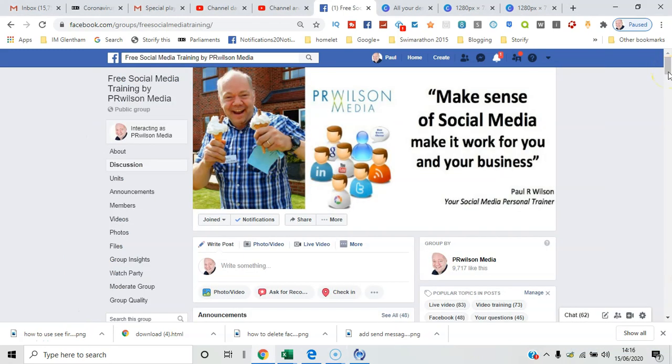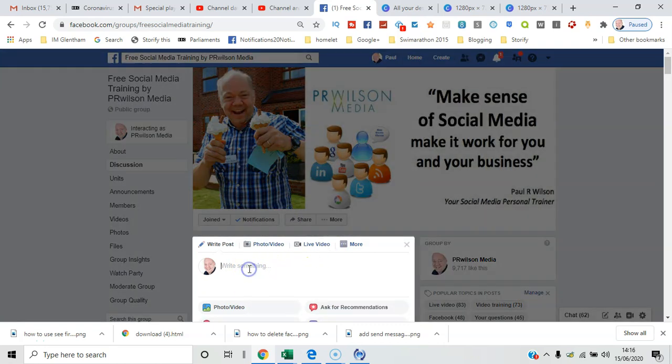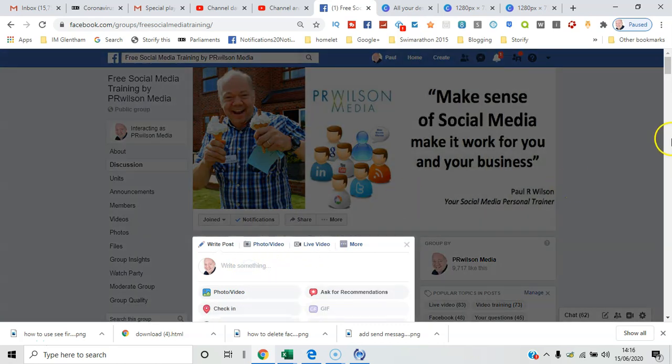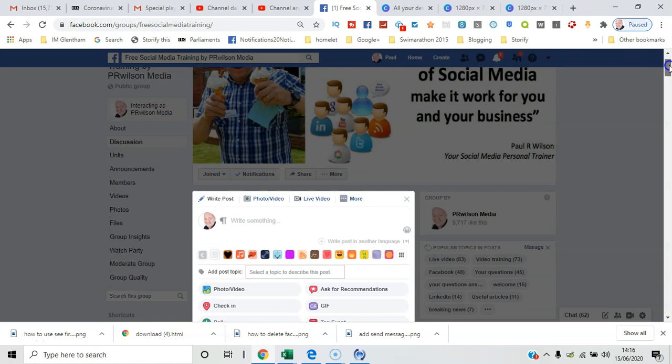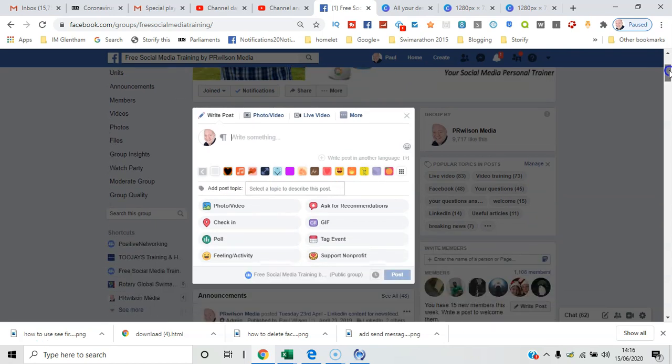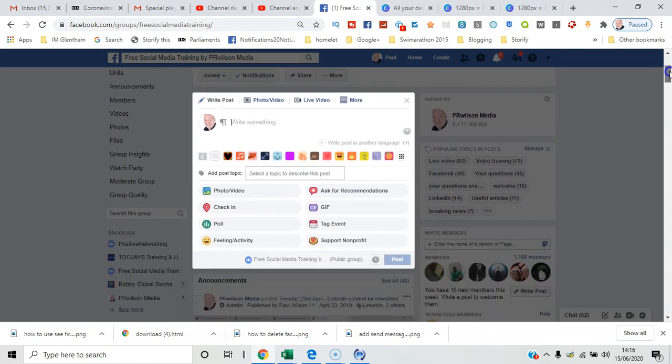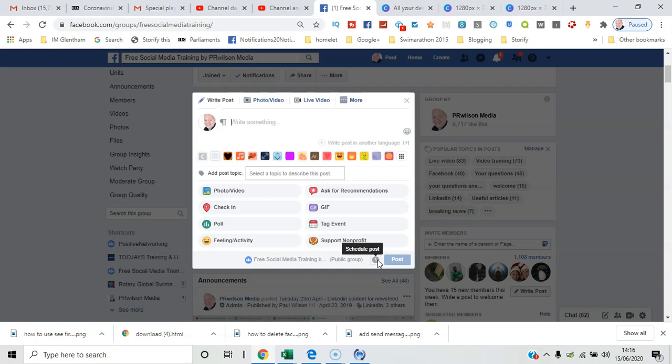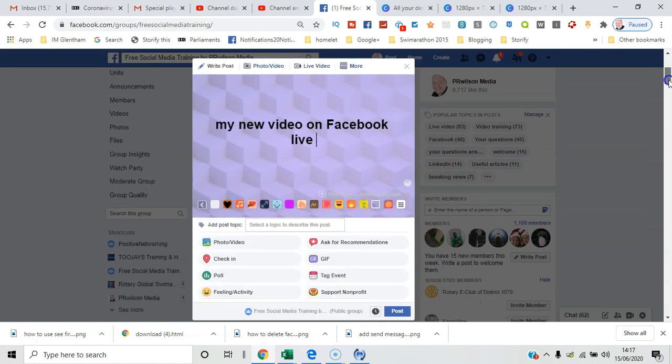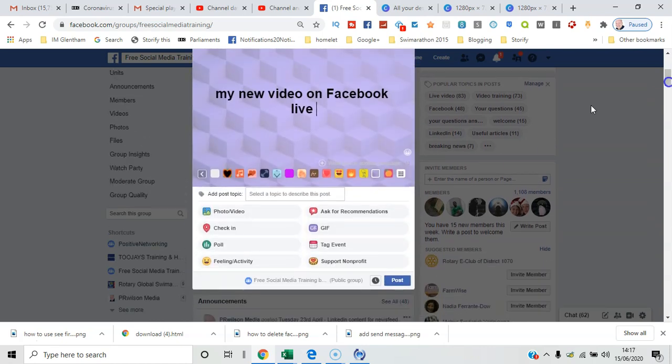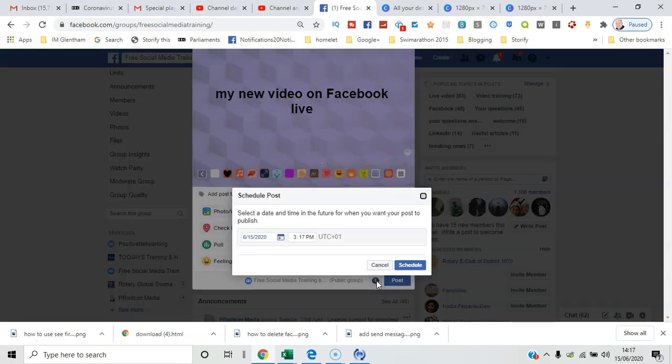So here I am in my free social media training group. If I click in the box to write the post, you'll see a series of options appear below, one of which is the schedule post option. So I'll just write something in now and then we go down and select the schedule option.